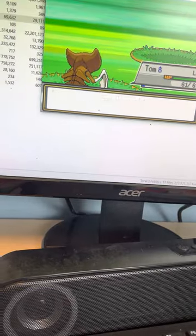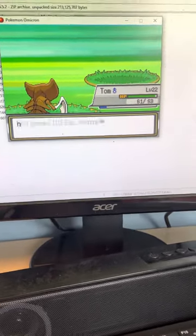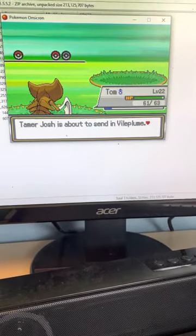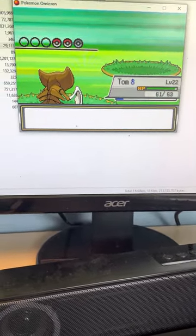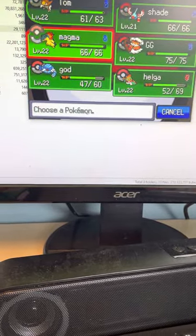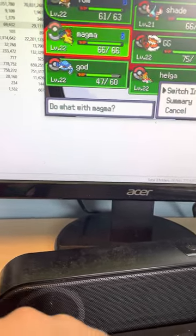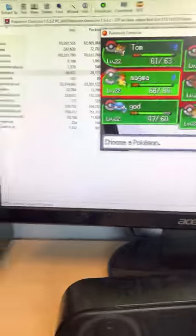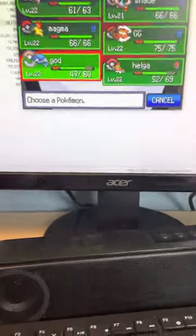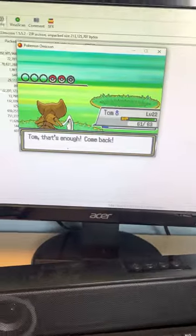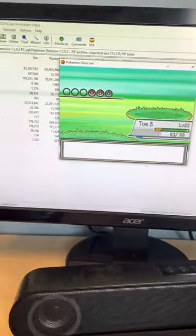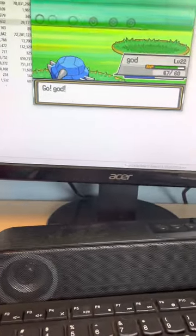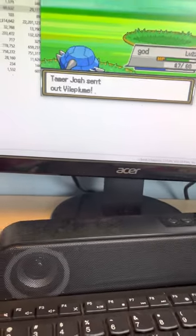It's finally dead, that thing caused me so much trouble. And the Vileplume, I can do with a Vileplume, probably God, God be the best bet.